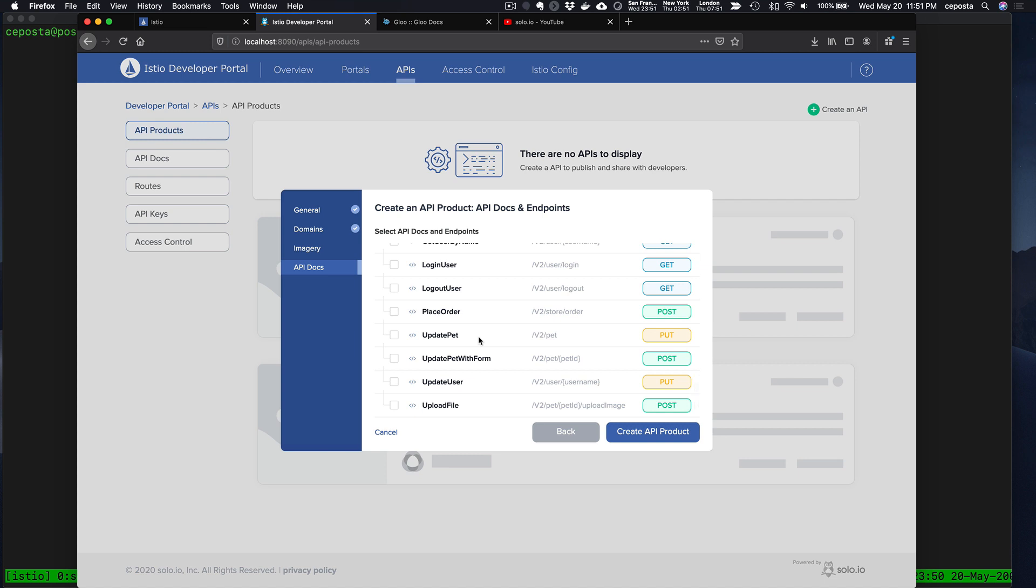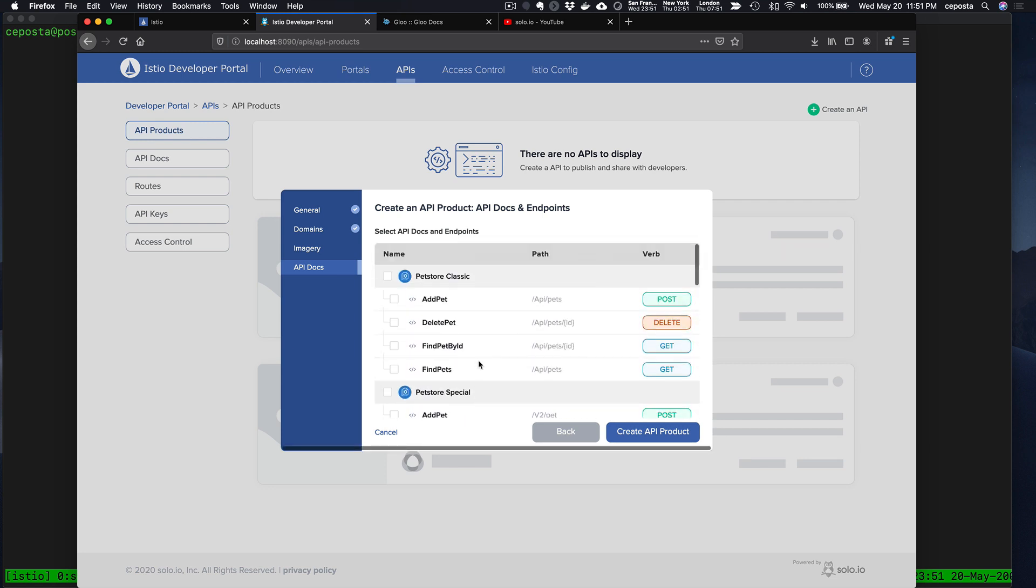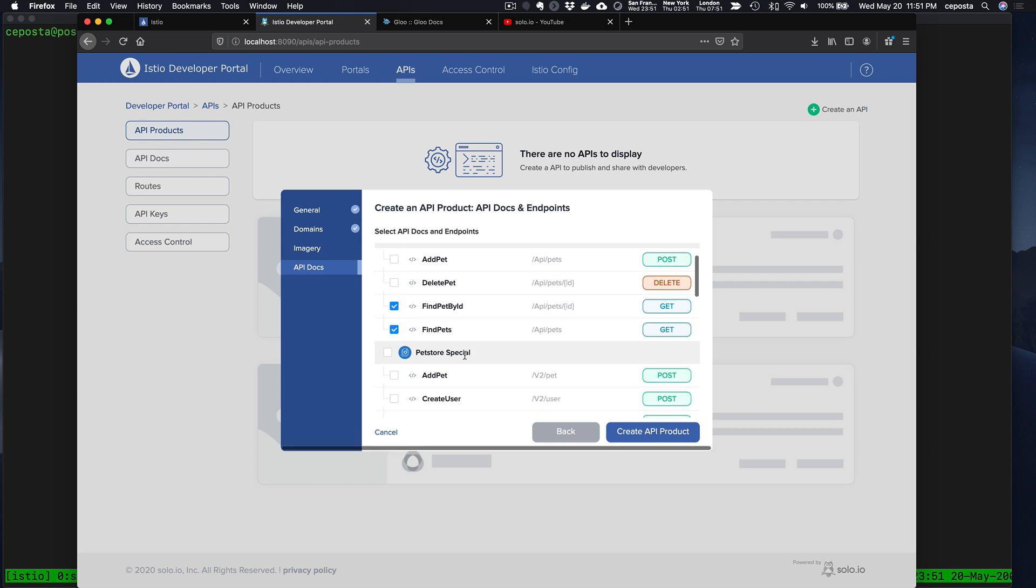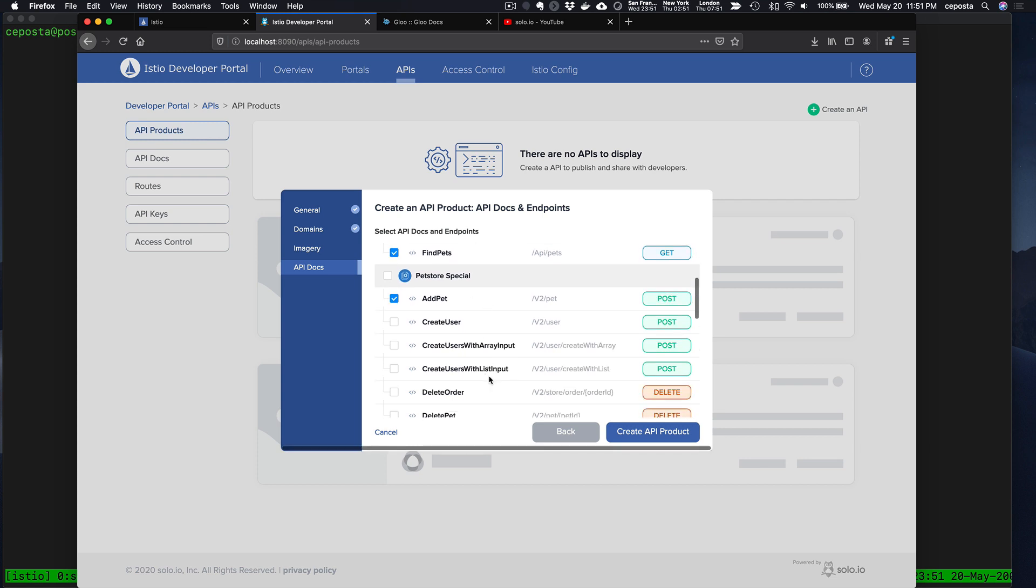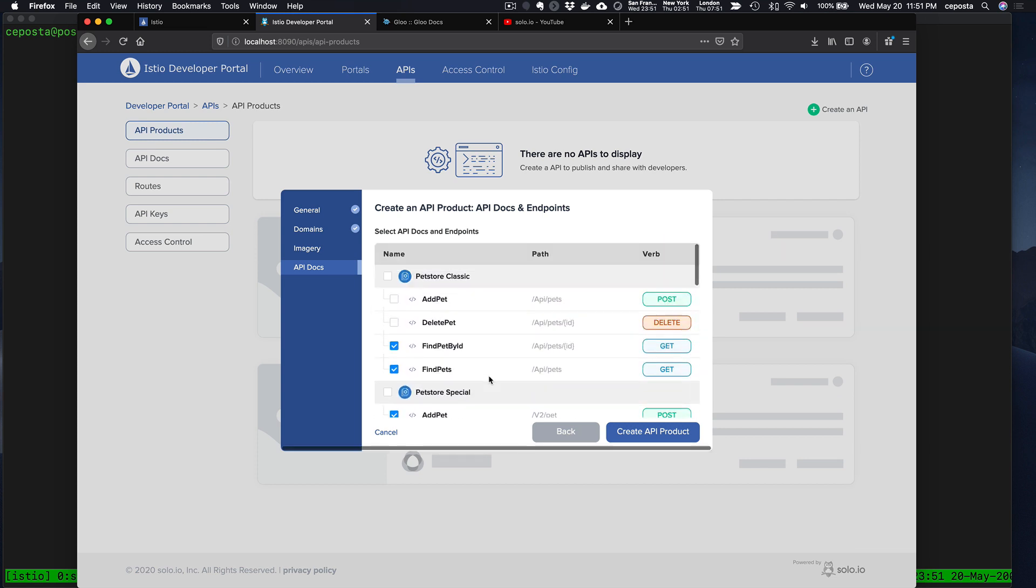Lastly, what we're going to do here is specify which API endpoints we want to expose in this API product. We might not want to expose all of them like login and logout, but we might want to search pets and add new pets.